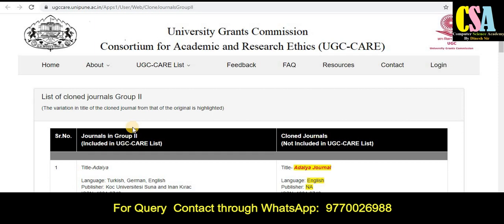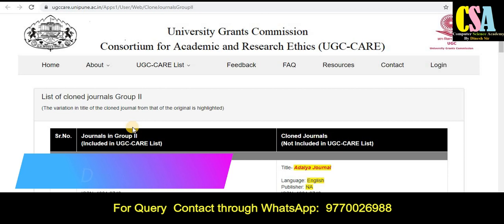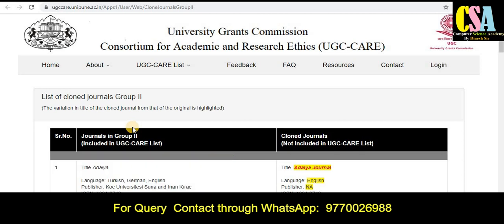Hello friends, welcome back. I, Dr. Dhanesh, welcome you all. In this video we will discuss about the clone journals declared by the UGC CARE. If you are thinking about publishing your research paper or research article in a UGC CARE listed journal, you have to be very careful about this type of journal.